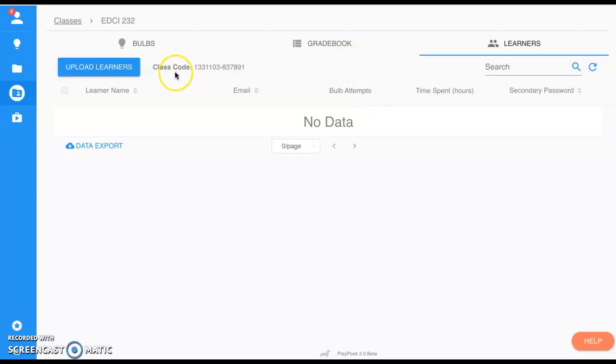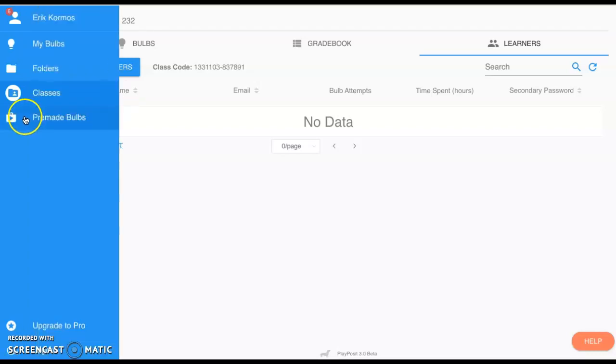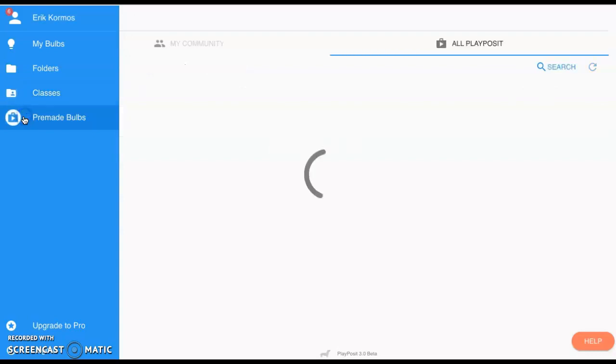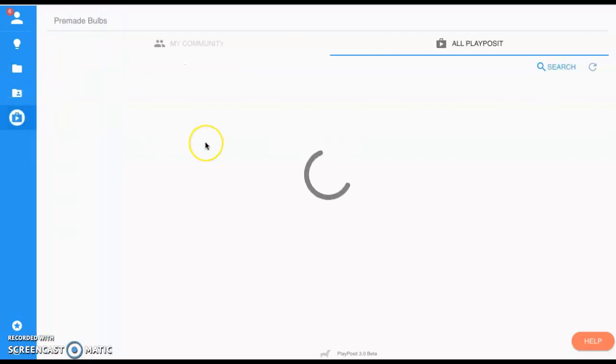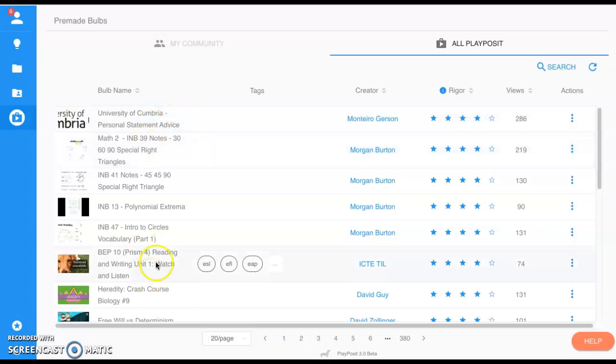Now that we have our class and we have learners, we want to make a bulb. But before we create our own, we can go here on the left side on the navigation and select Premade Bulbs. This is fantastic because it's going to save you a lot of time, and there's hours and hours—really days and years worth—of content on here that's fantastic.